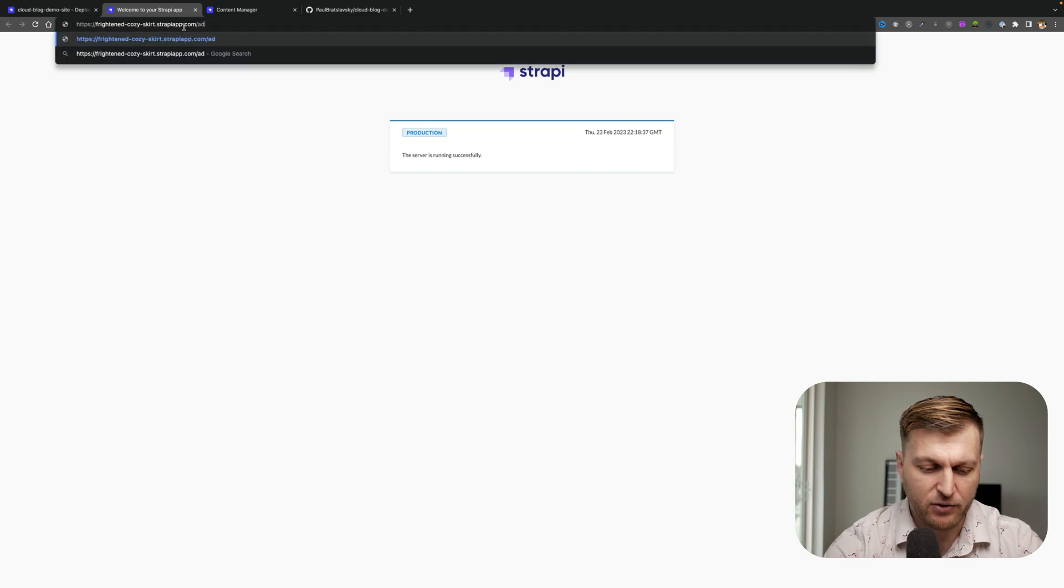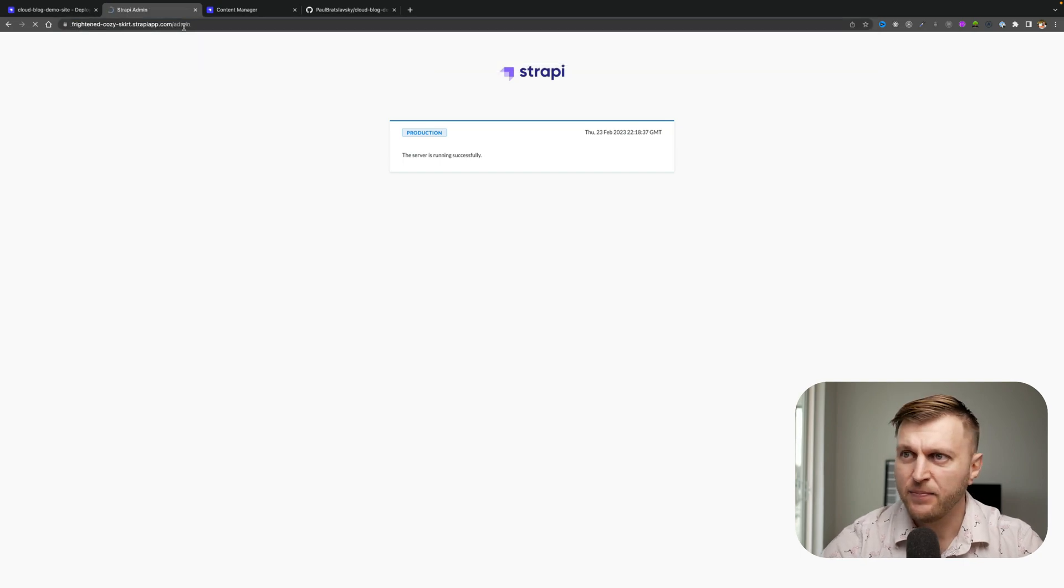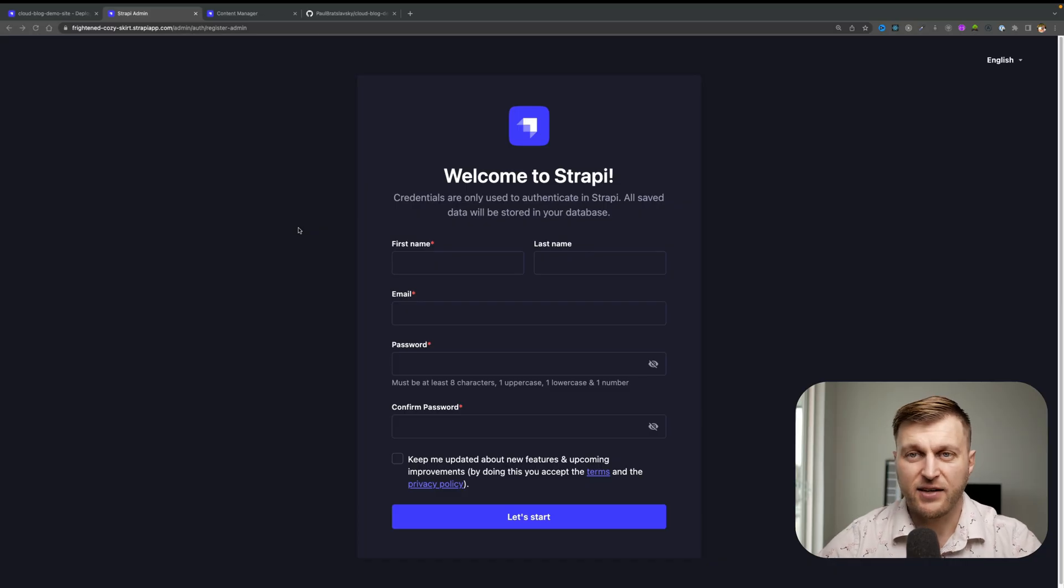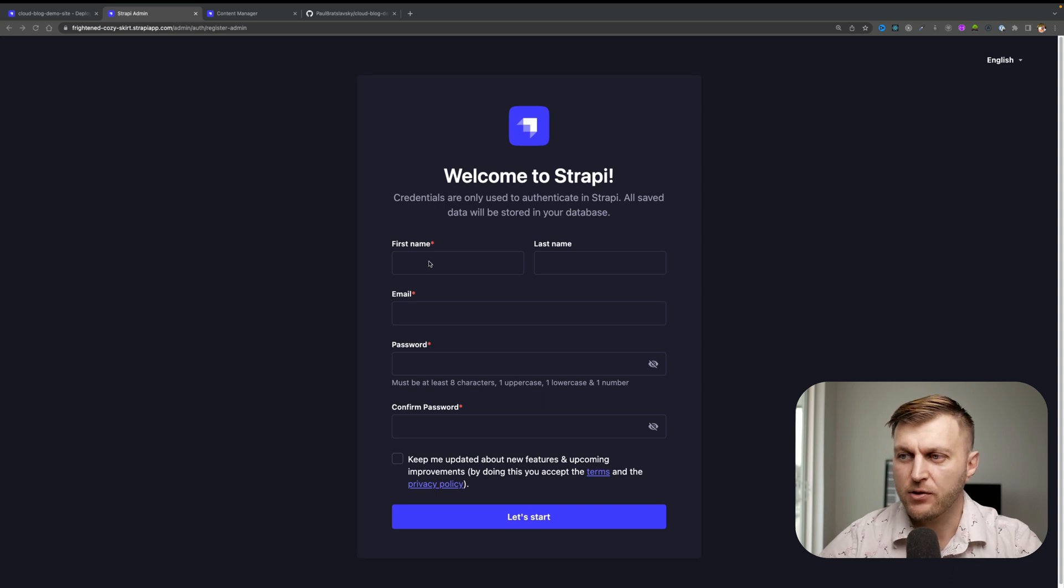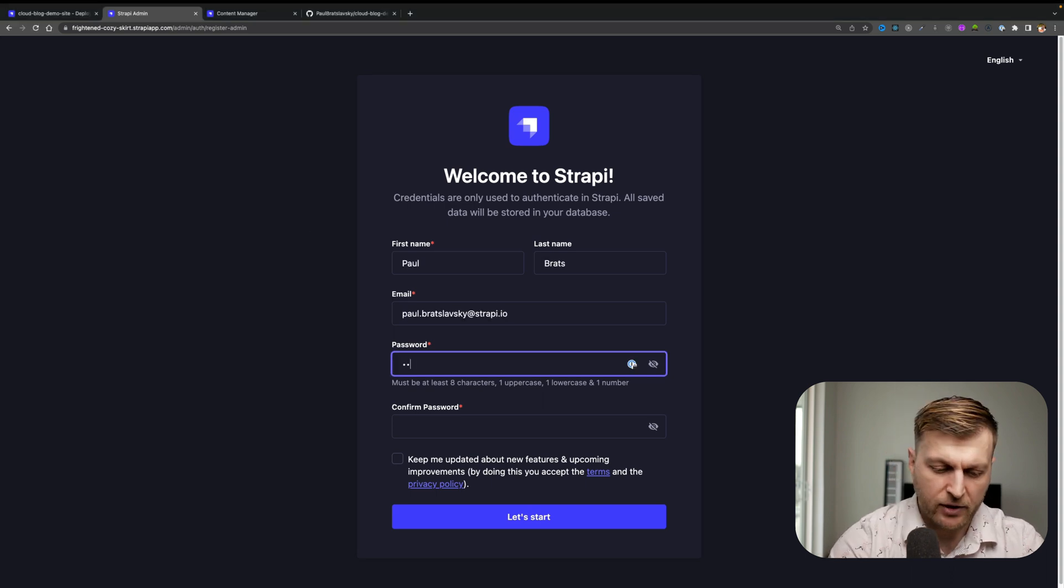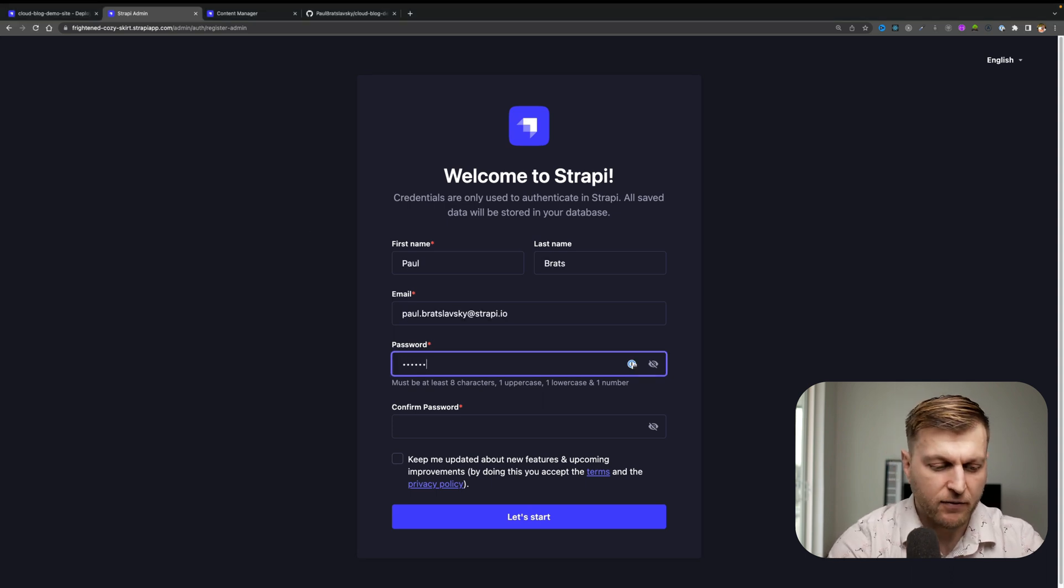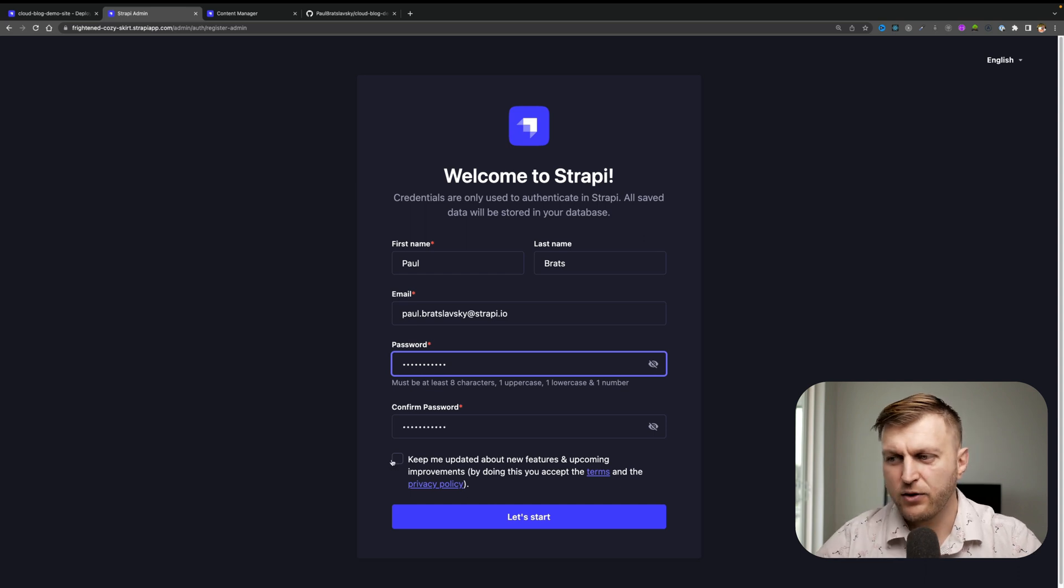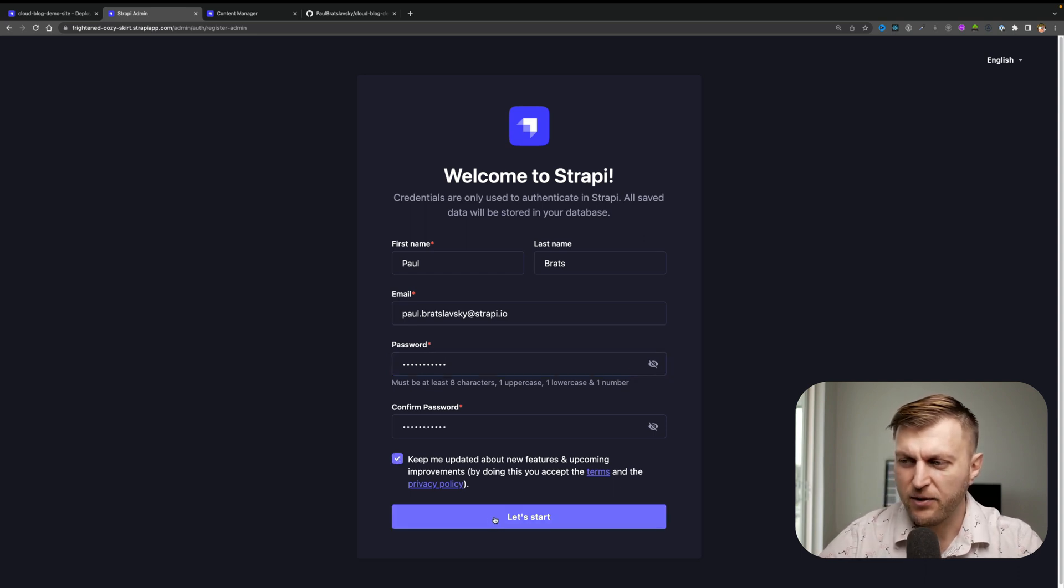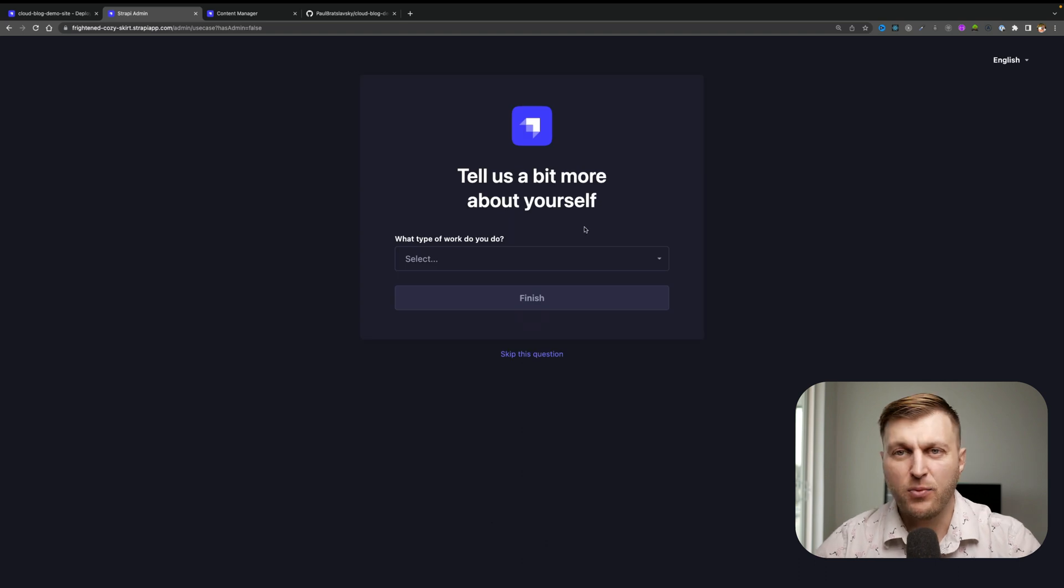So you could check out your build by going to your deploys and clicking visit your application. Let's navigate to the admin. Because this is our newly deployed application, we have to create our first admin user. Let's go ahead and do that now. Make sure you enter a very secure password. If you like to keep updated with improvements, you could check the checkmark and click let's start.